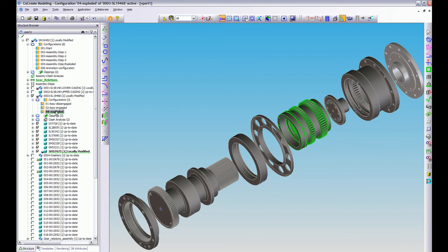You know you can put them on a part and they're basically just temporary views, temporary views to work in, to show other people for understanding or just for demonstration purposes, however you want to use them. They're just a really great tool.